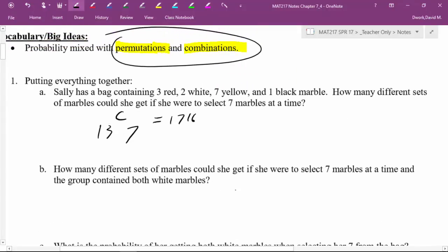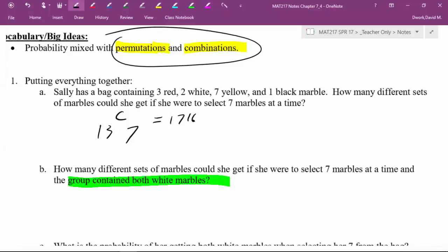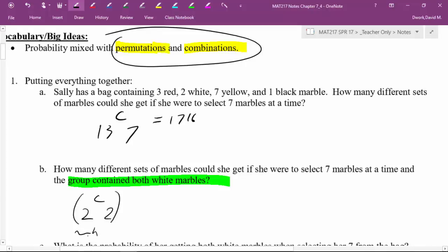Next question: how many different sets of marbles could she get if she were to select seven marbles at a time and the group contained both white marbles? Now we have a condition — it has to contain both white marbles. Pause the video and give it a shot. All right — let's take care of the condition first. There are two white marbles in the bag and I need both of them.